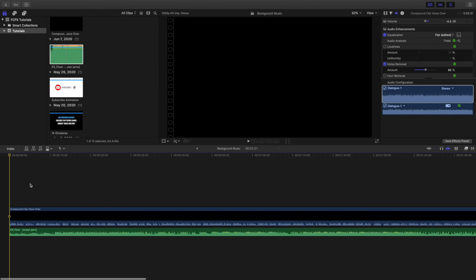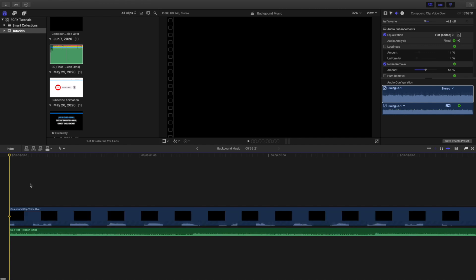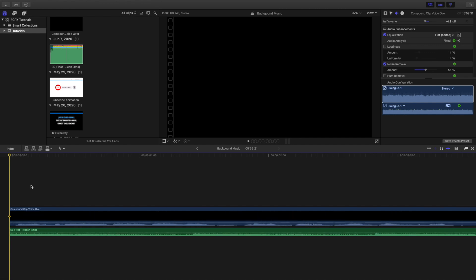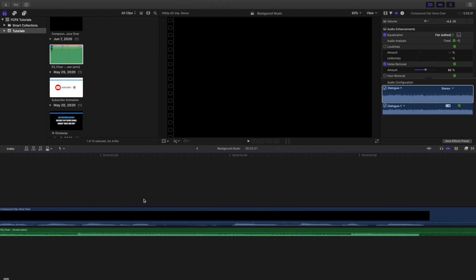So I'm just pressing Command Plus, and you want to hover over the background music until you see this icon right here. This is called Fade In. So I'm fading in the music. So when you're watching the video, it starts exactly when the video starts, but the music is slowly fading in. You don't want the music to just abruptly start. You want the music to fade in.